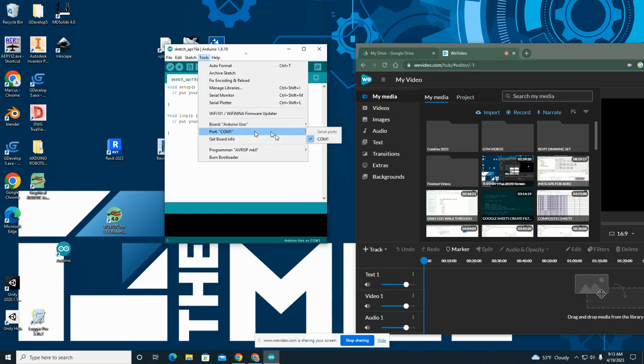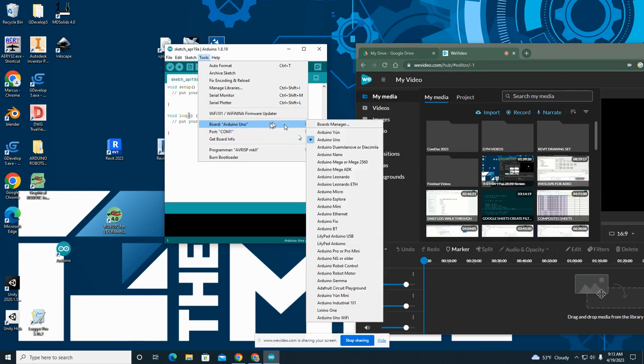And then the COM port is going to be the one that says Arduino Uno next to it, or the highest number. It's usually like COM4, COM6, or COM11 — it will not be COM1.